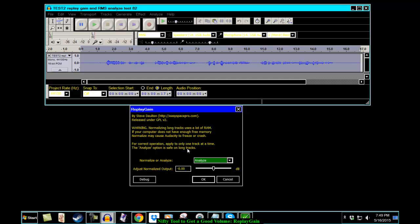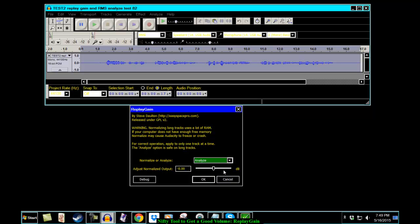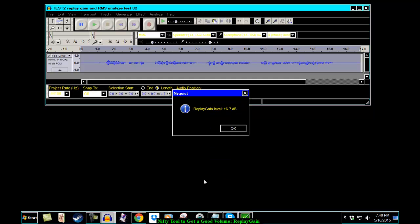All this warning, blah blah. Has two settings. You can Normalize or you can Analyze. Now, let's deal with Analyze first because the older version, the first version of Replay Gain only had Analyze. You simply click on—by the way, there's this Adjust Normalize Output, negative 0, 0, 0. Just leave it at 0. I'm going to click OK. Let's Analyze it.